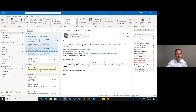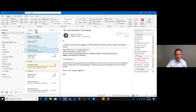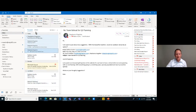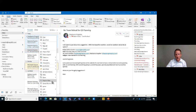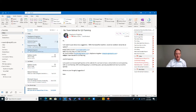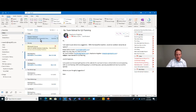Now we'll get into sorting and filtering. There's the Focused and Other inbox — I don't know if folks are familiar with those. This is something new in 2016, and it's basically a way for you to manage your priority emails. For instance, this is a Microsoft email I don't really need to see in my Focused inbox, so I can right-click and say 'move to Other' or 'always move to Other.' Now all future messages from Microsoft Azure will go to the Other tab.